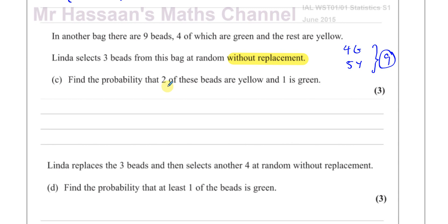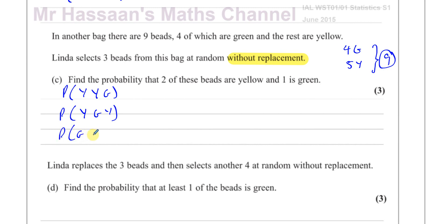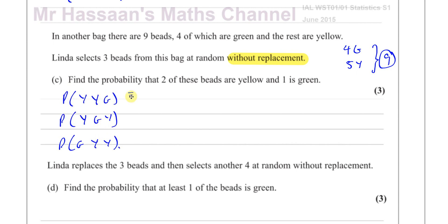Find the probability that 2 of these beads are yellow and 1 is green. So we're going to find the probability of 2 yellows and 1 green. It could be yellow-yellow-green, or yellow-green-yellow, or green-yellow-yellow — those are all the different ways of getting 2 yellows and 1 green. You'll notice that all 3 outcomes will be exactly the same total probability, so whatever I get for one, I just multiply it by 3.